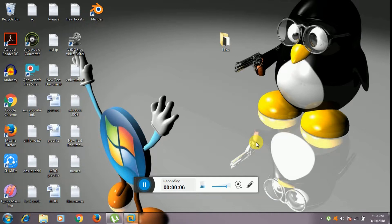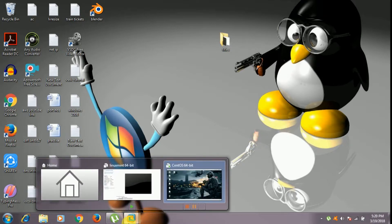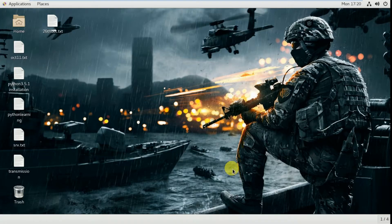Hello guys, welcome to the Linux Joy channel. Yesterday in my previous class we observed how to create a user with the useradd command and different options. Today we are going to see how to use the useradd command with some different options. So let's get started. I'll open my virtual machine and open the terminal.